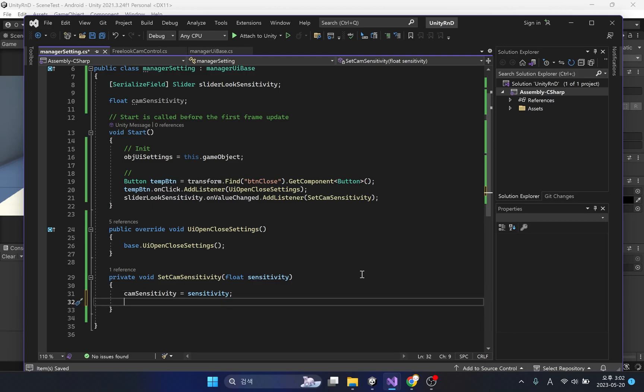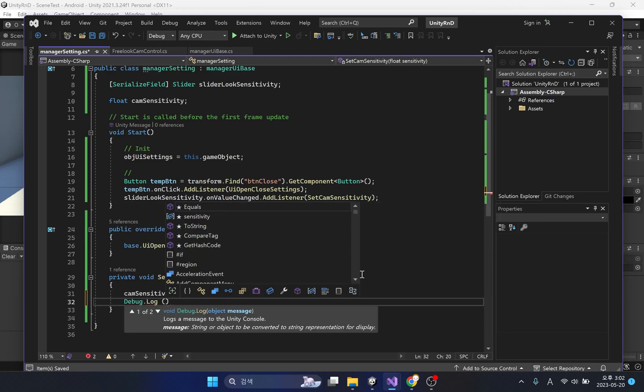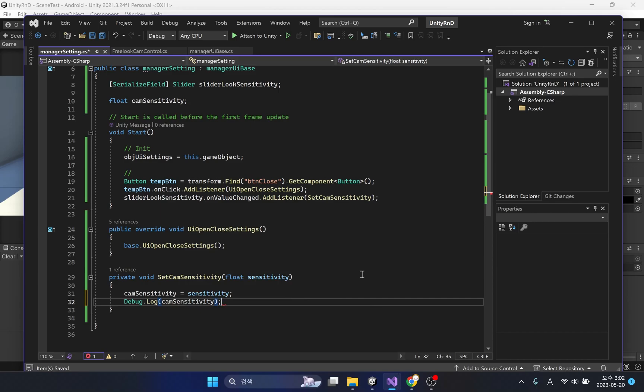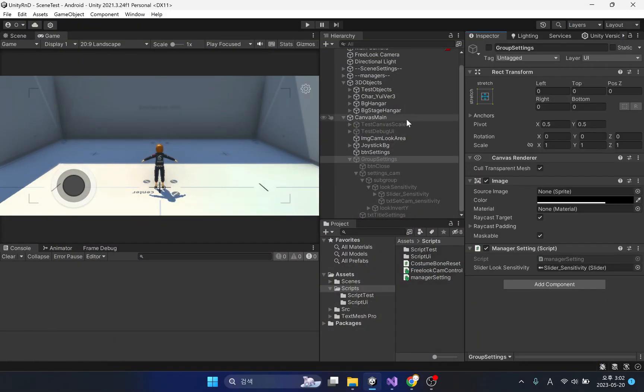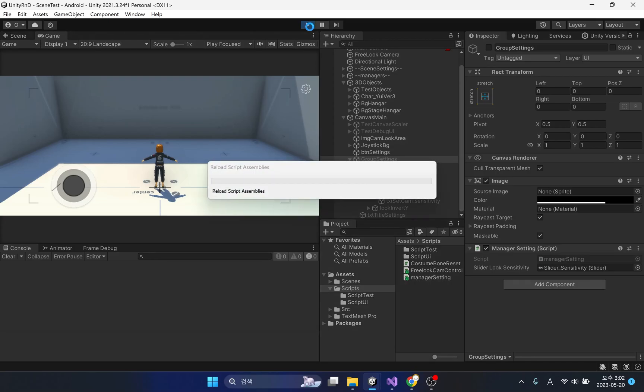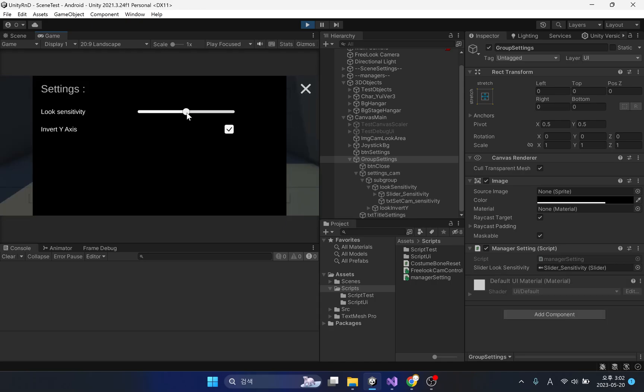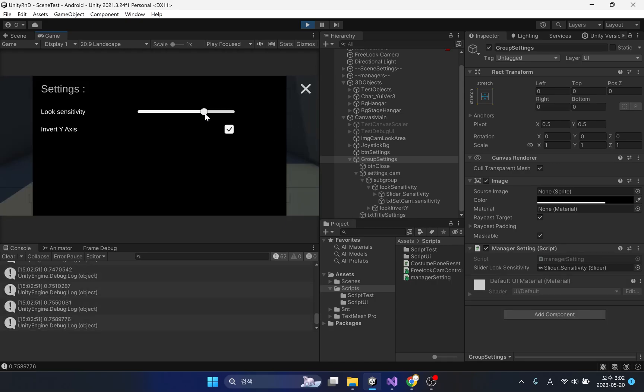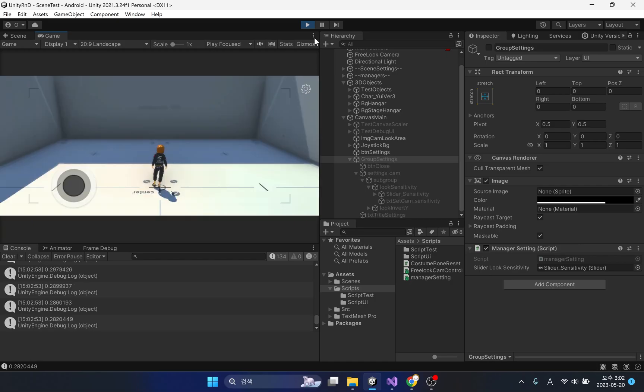Let's find out whether the changed value is returned correctly through debugging. Good. Each time the slider is moved, the function is checked to be executed.